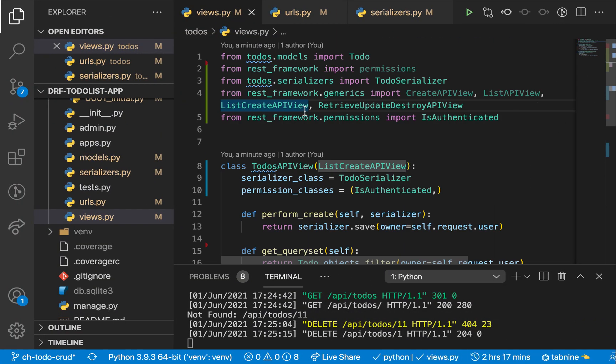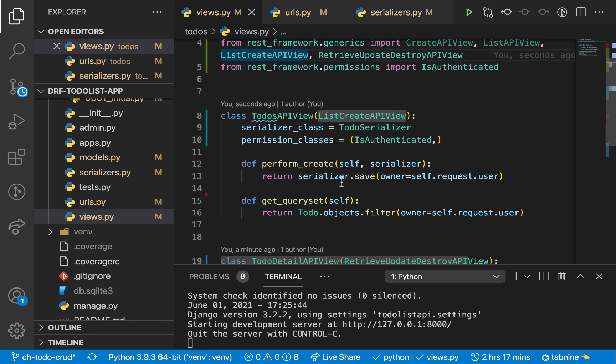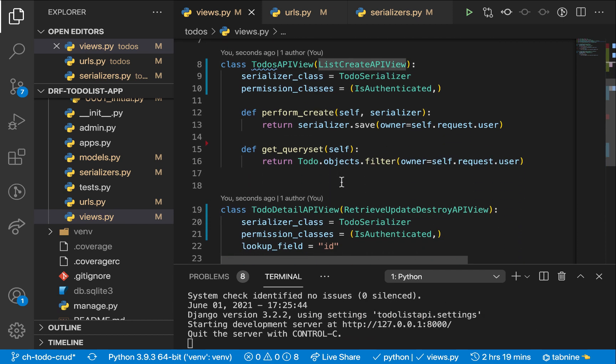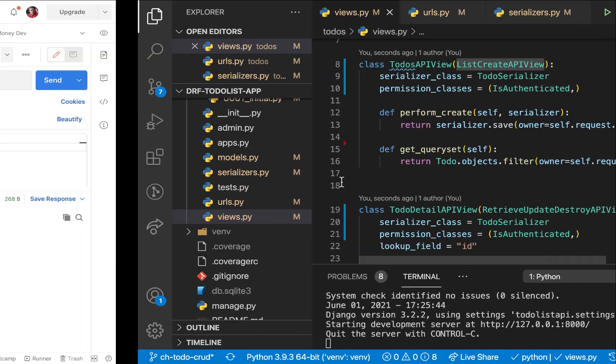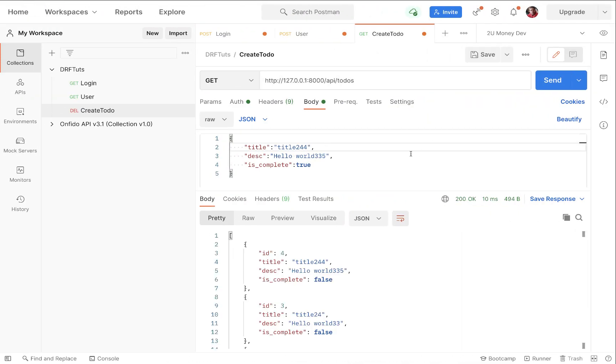So that's going to do it for now. So in the next one, I'm going to be showing you how to do things like filtering, searching, and maybe paginating these lists. So that's going to do it. I'll talk to you later.